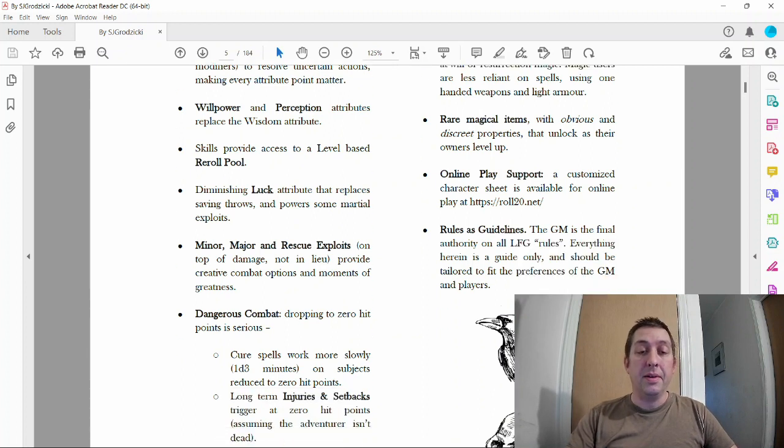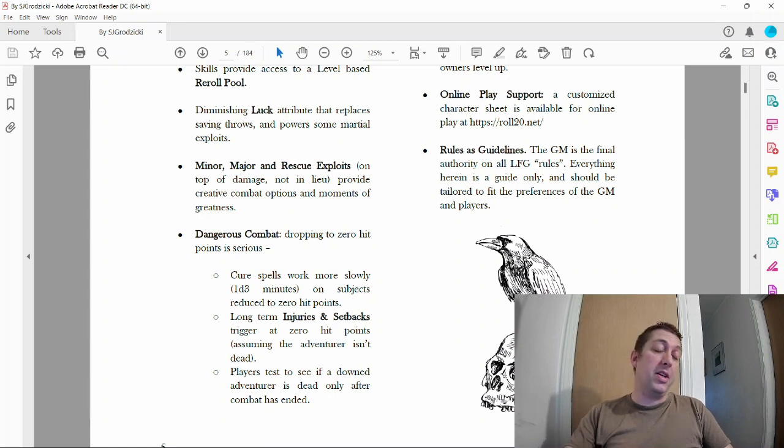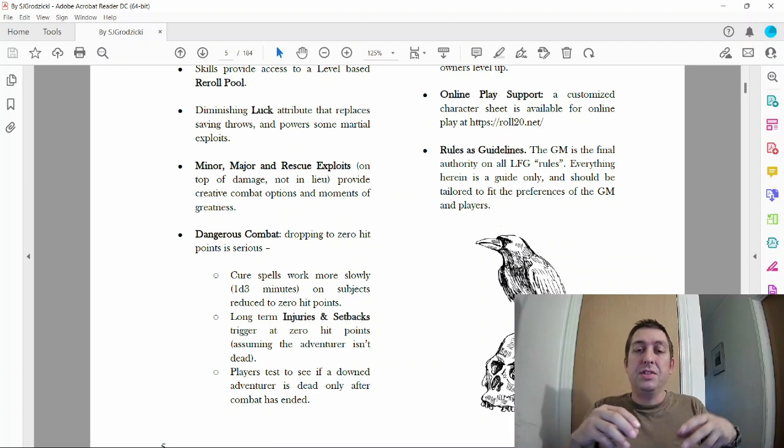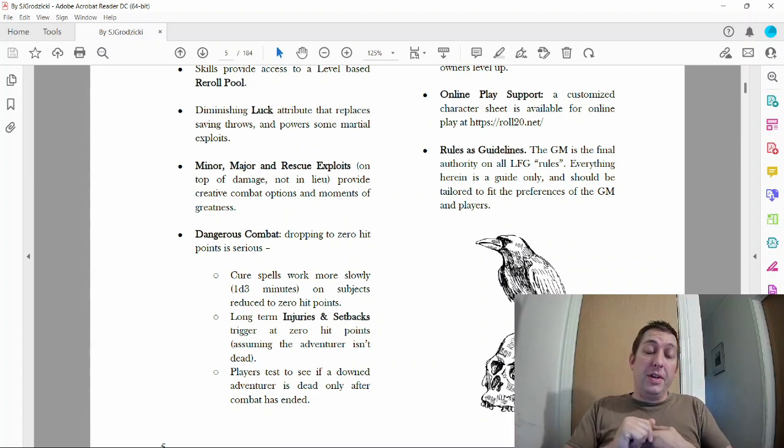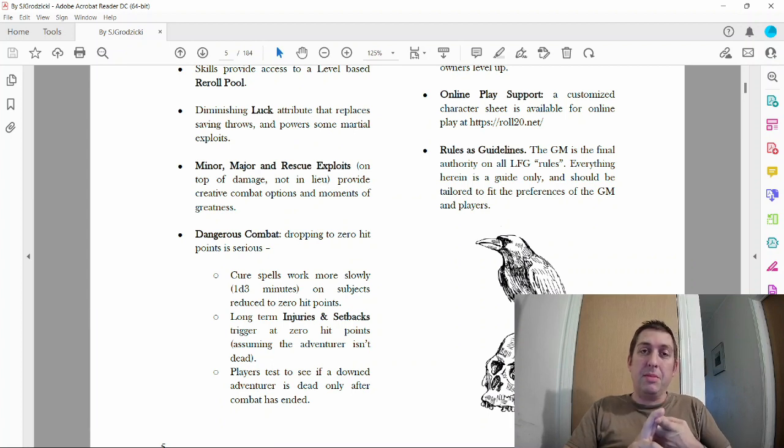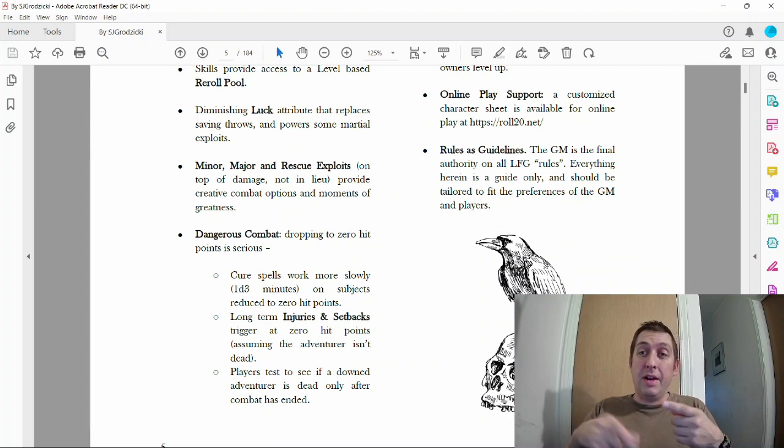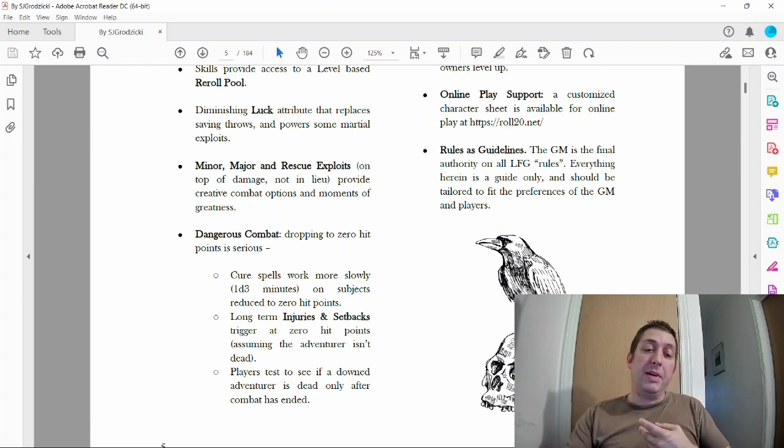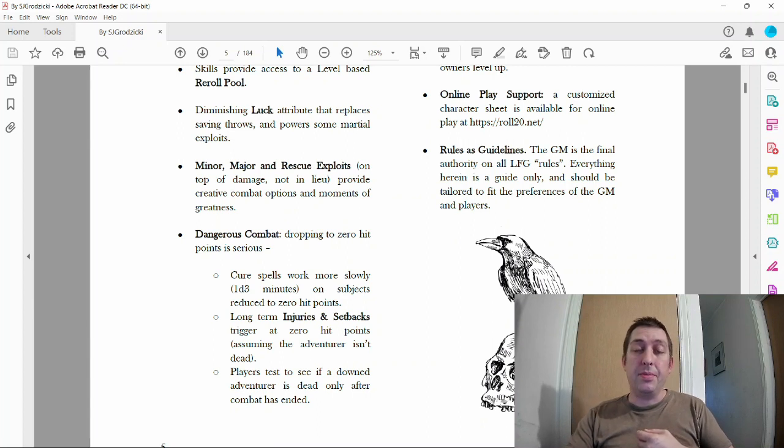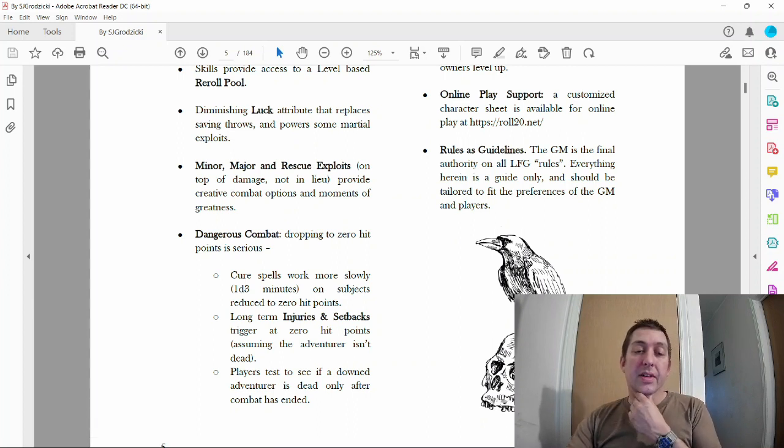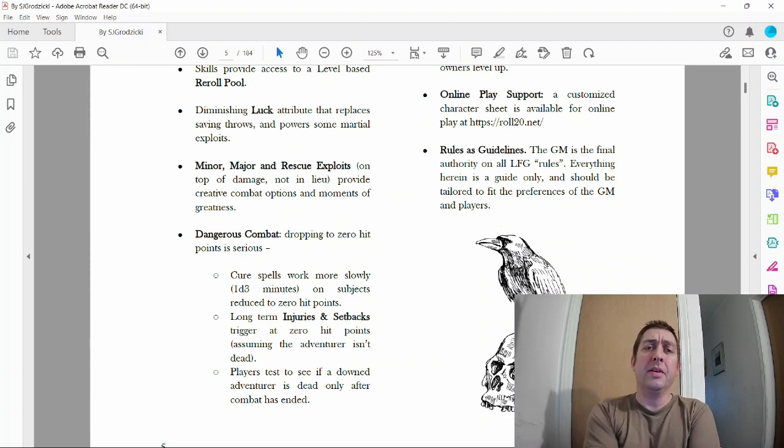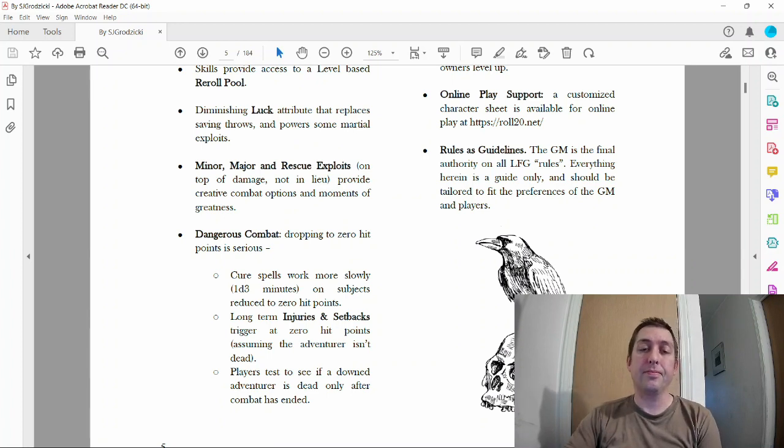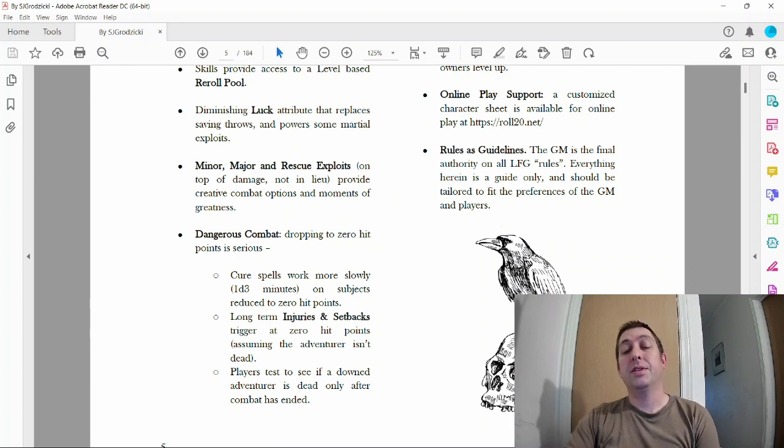Major and rescue exploits—this is a very cool mechanic. Dangerous combat: the combat I'm using is from a bunch of different sources. It's very good and dangerous. I added escalation during combat, so every round everyone gets a plus one to hit and damage. This Low Fantasy Gaming has injuries and setbacks when players get to zero hit points. I didn't add that when writing mine, but I think I might go back and add something like it because I kind of like the idea of permanent effects from combat, like losing an arm.